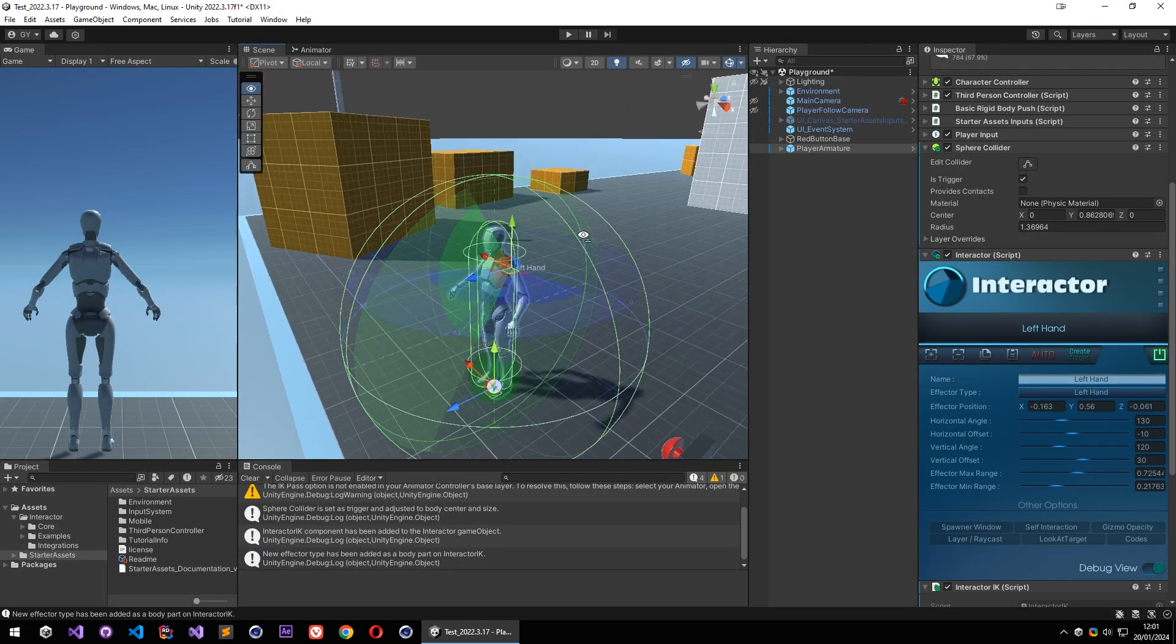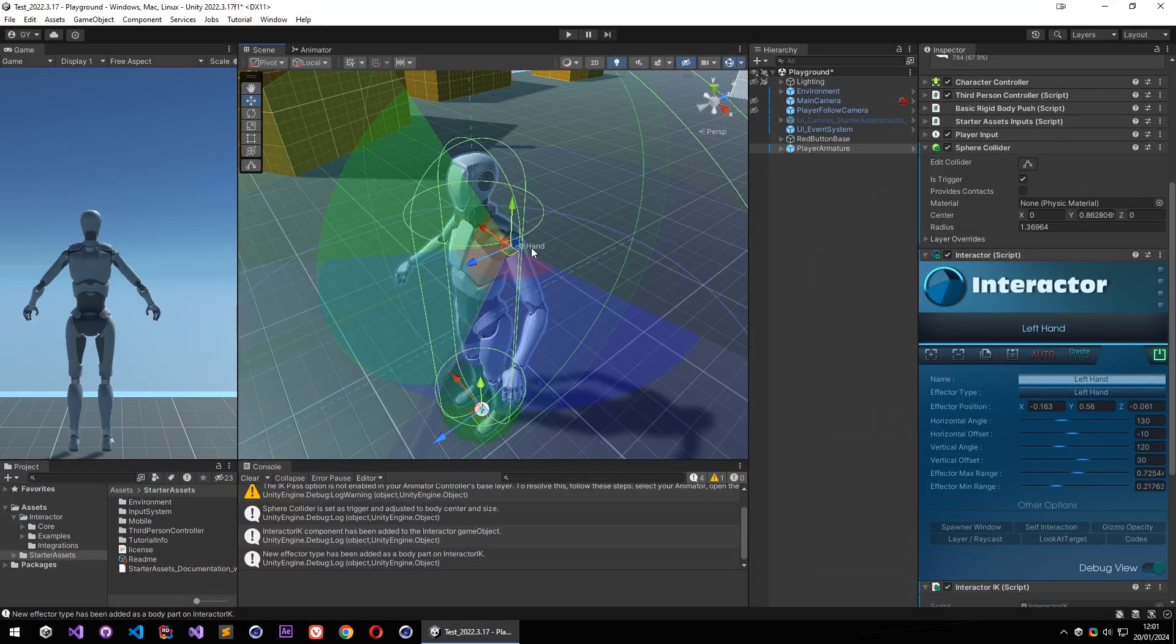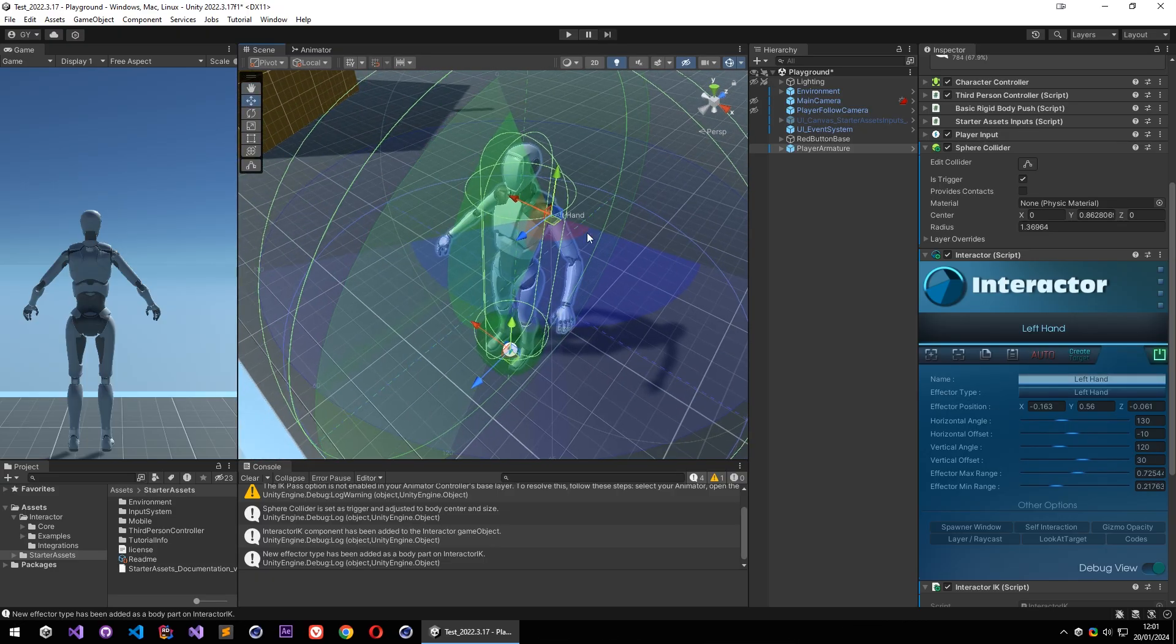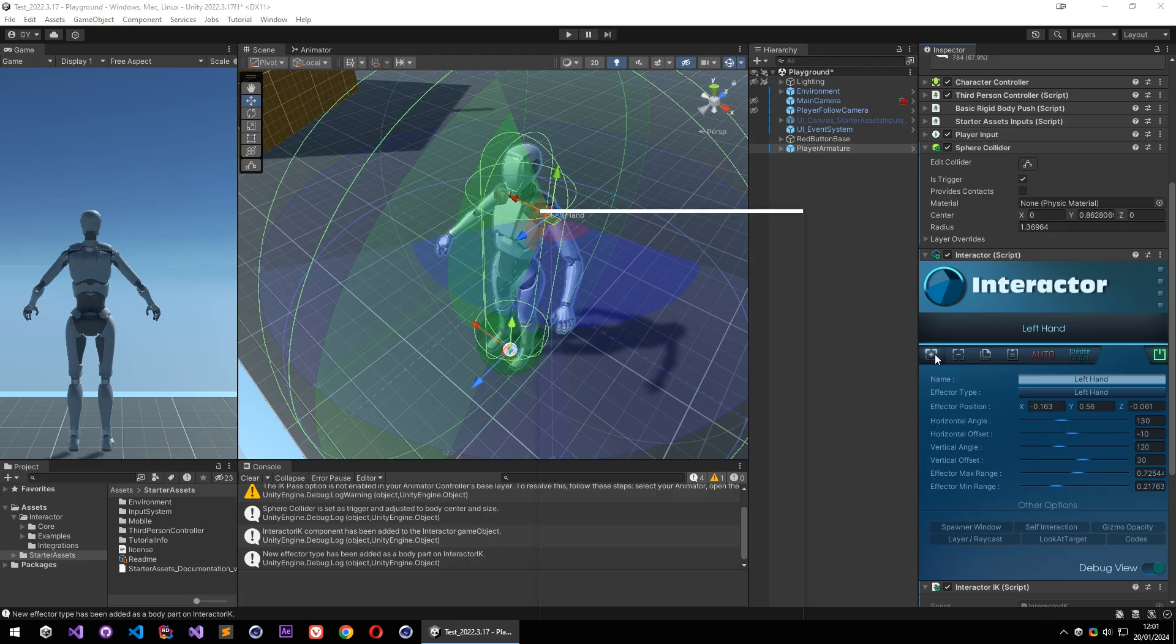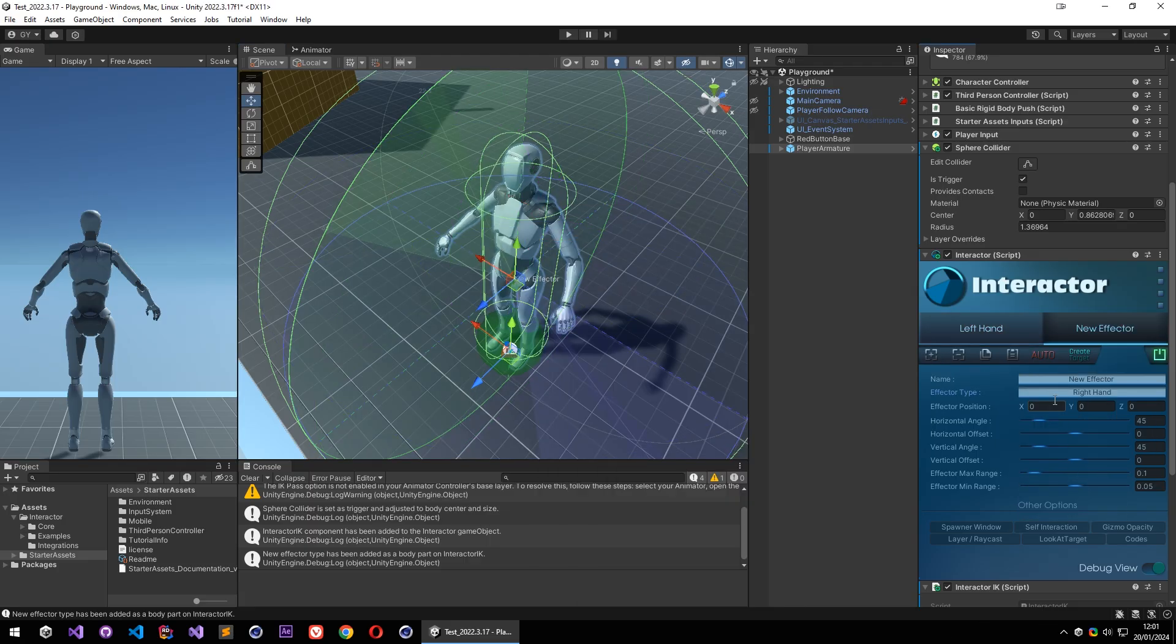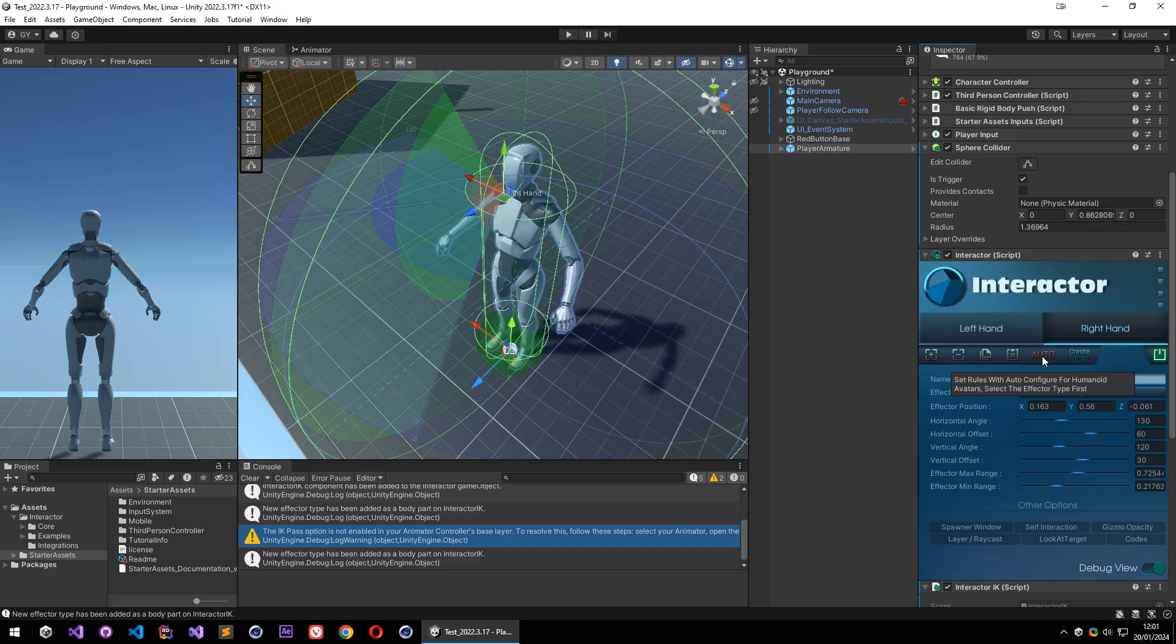Also placed my left hand properly and adjusted all the rules. So that's all for this left hand. And we can add right hand too. Select right hand and click on auto, and interactor handled everything again.